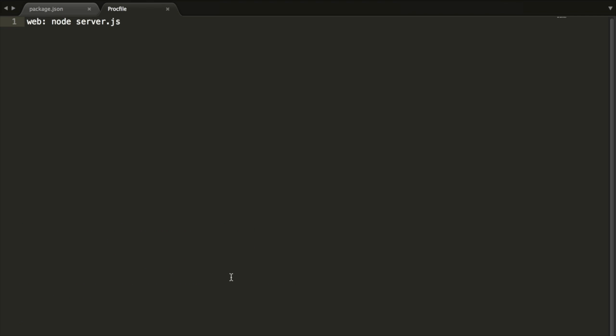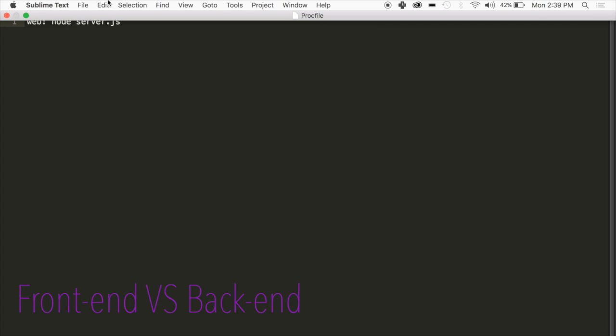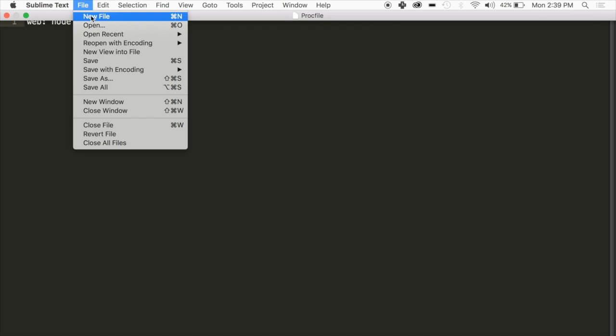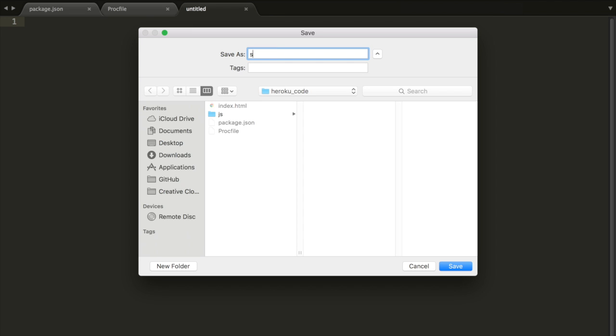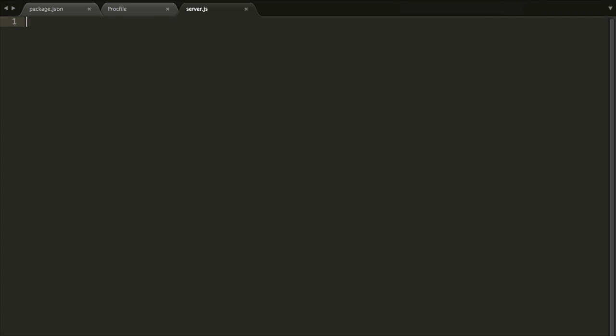Before, we were doing the front end of the application. Angular, index.html, CSS, all of that is front end. Now we're doing this back end that's going to start up our server and all of that good stuff. Now that's it for our Procfile. Now we get to the meat of it, which is our server.js file. We're writing this file, and it's actually going to be the last file that we write in this tutorial.